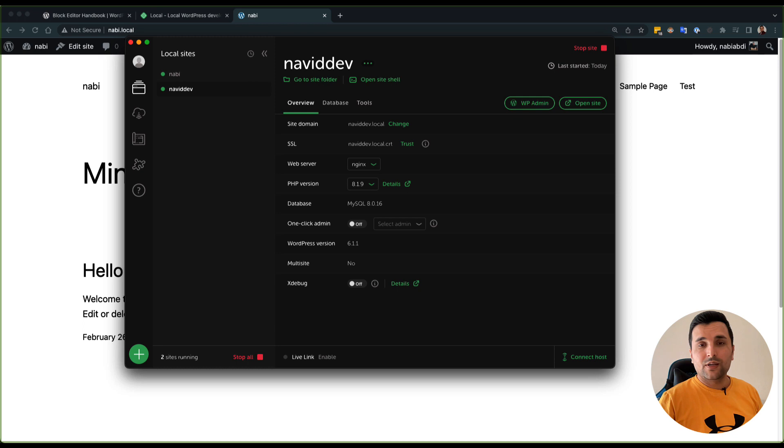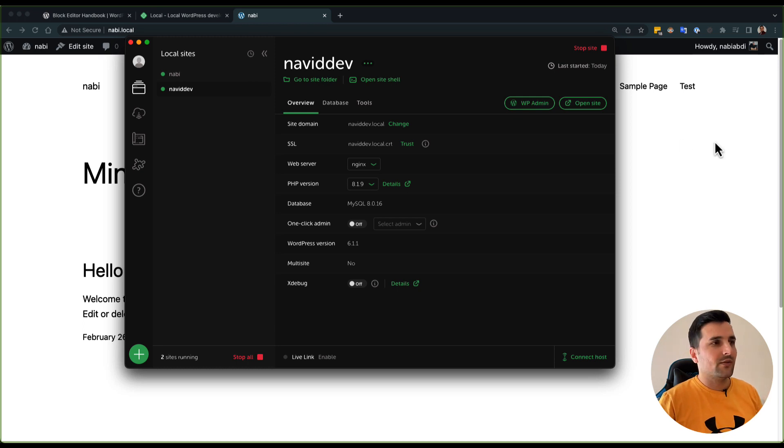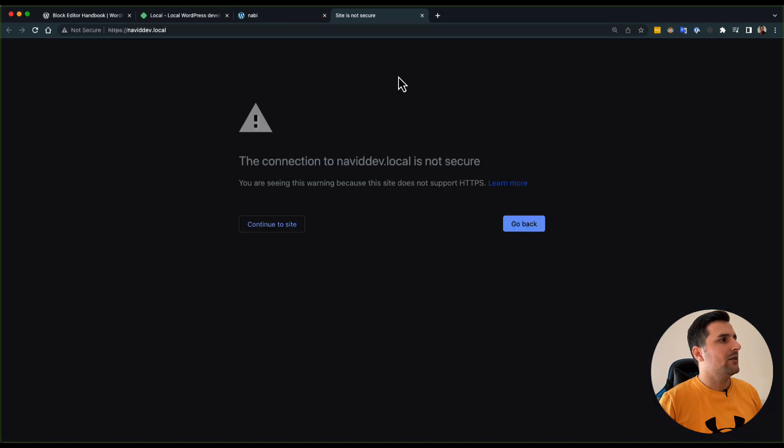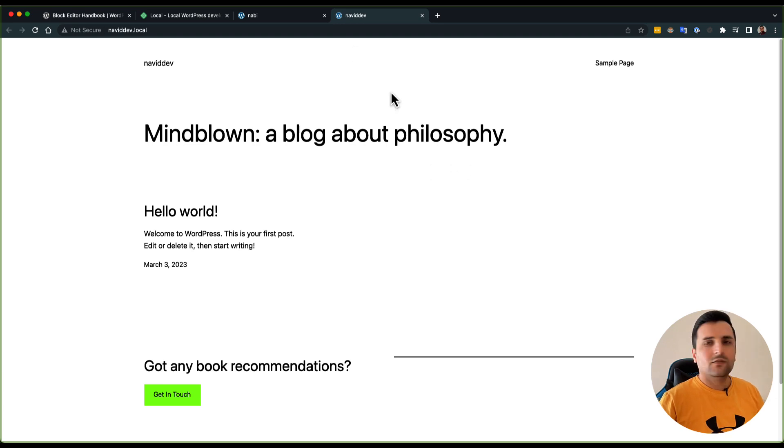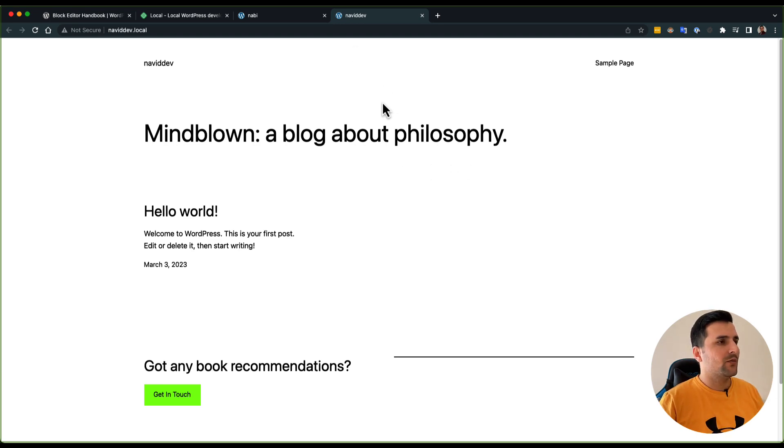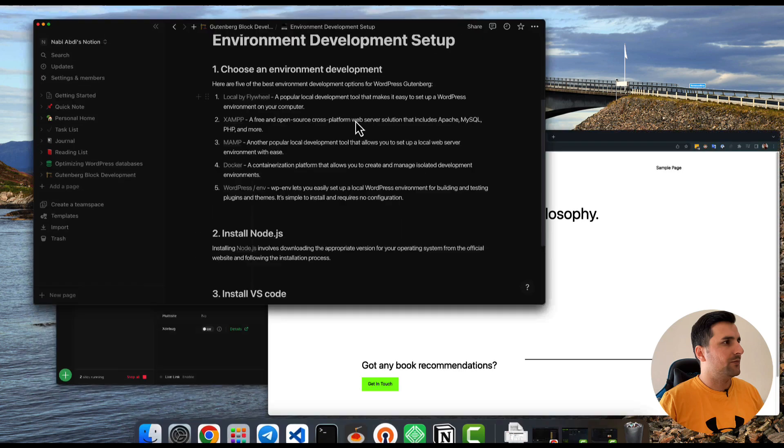Alright, as you can see, our website is ready to go. If I click here Open Site, you can see—never mind—you can continue to the website. As you can see, we already have our website ready to go.